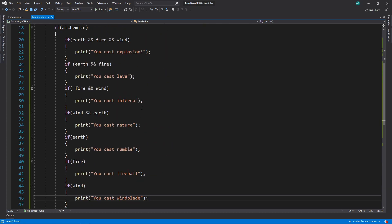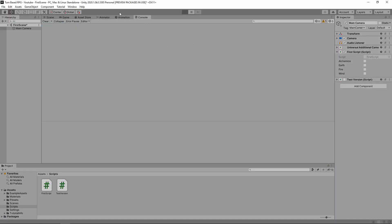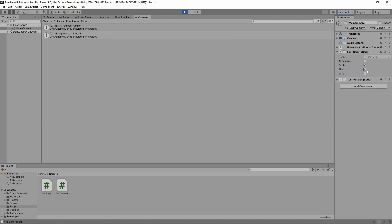Let's go inside the game and use this magic system. If you couldn't follow along, I'll zoom out so you can pause and copy. Let's go back into Unity, open our console, hit play, then click back onto it. Let's hit earth and then alchemize — boom, 'you cast rumble'. We can cast a fireball if we want. We can combine things too: hit earth and fire, we should create lava, and we do. But the problem is we also cast rumble and fireball — that's not what we want.